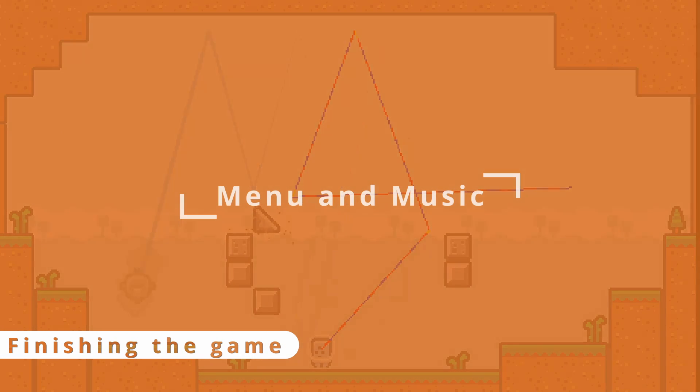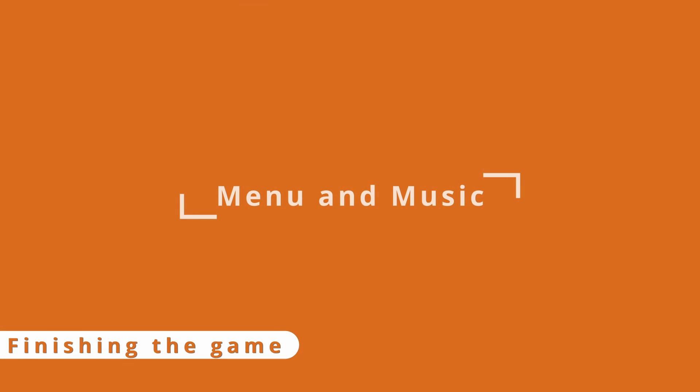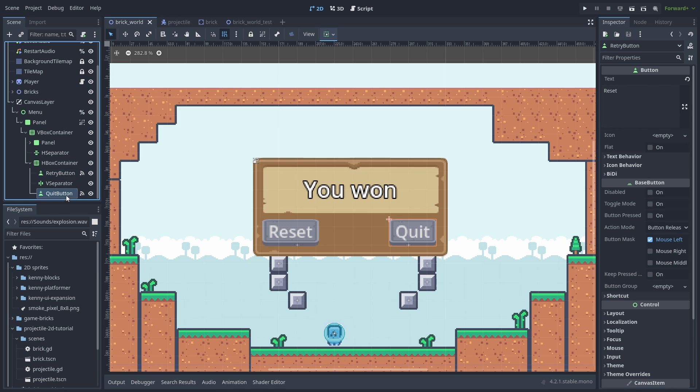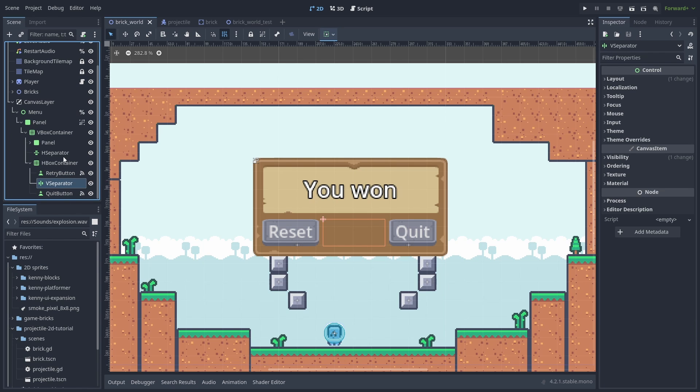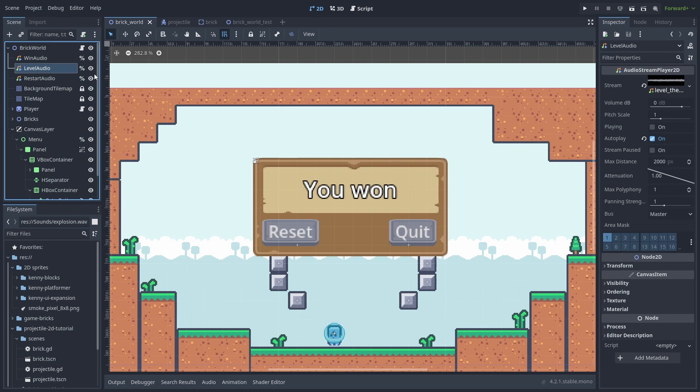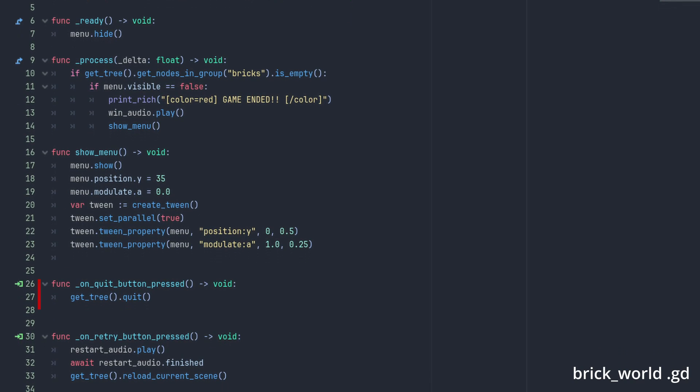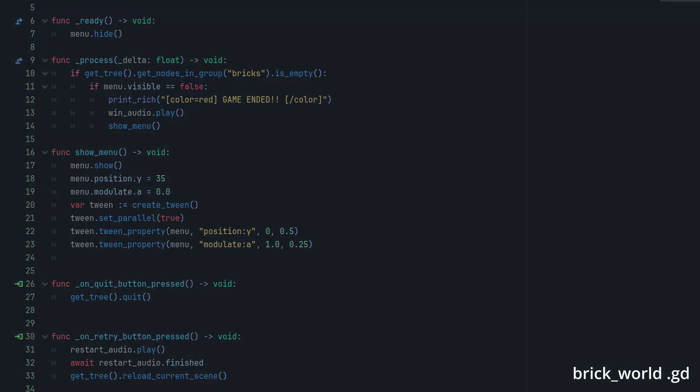Now we have all the pieces of our game. We only need a menu and music. I added a simple menu with a reset and quit buttons. And a few sounds. Now we just need to update our world script. We make sure our menu is hidden inside our ready function and when it sees that the game is ended we play the win audio and show the menu. Inside the show_menu we just make it float while slowly appearing by using that win animation. We also connect the button's press signal to exit the game and restart the game. With the restart, we play the restart audio and wait for it to finish before reloading the scene. And here's the final result.